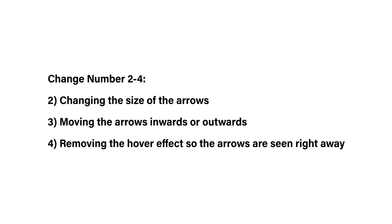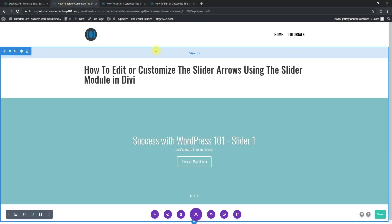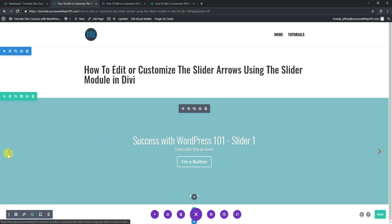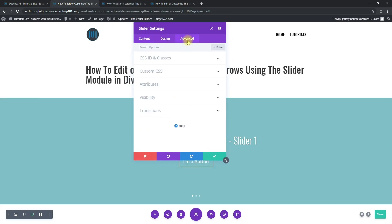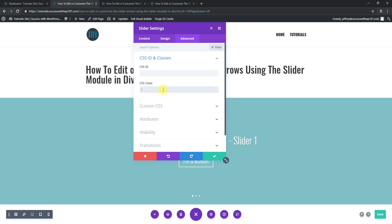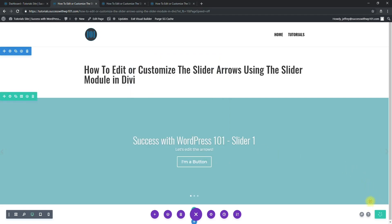Now let's move on to the next part. We're going to make the arrows bigger, optionally remove the hover effect, and move them inwards or outwards. To do this, go to module settings again, then go to Advanced > CSS ID and Classes, and add a CSS class to the slider module. For this example, use the class 'slider-one'. You can change this to whatever you like — just make sure it matches the CSS code we'll add later. Save the changes.